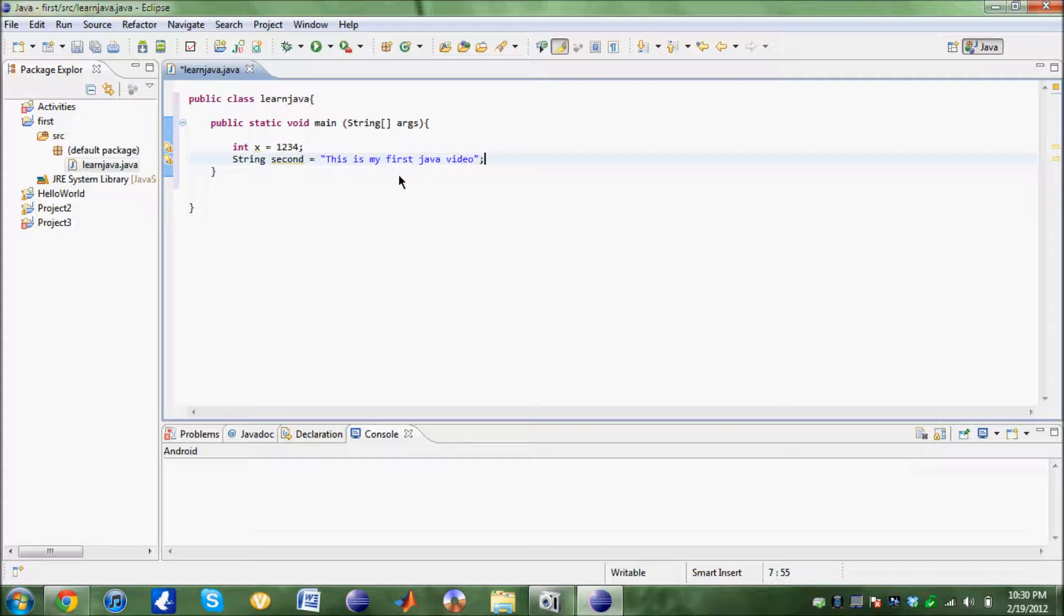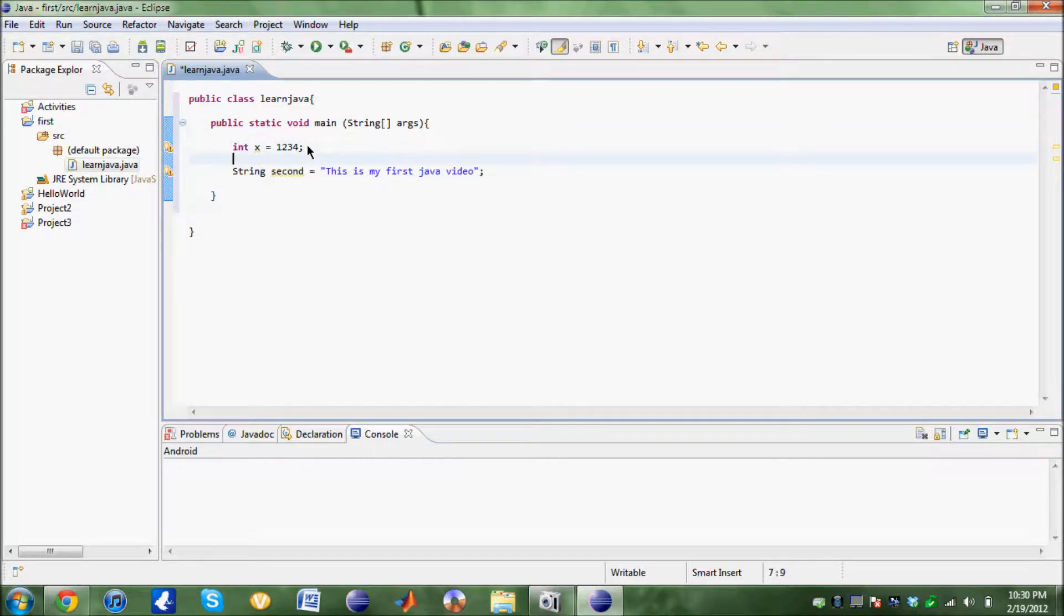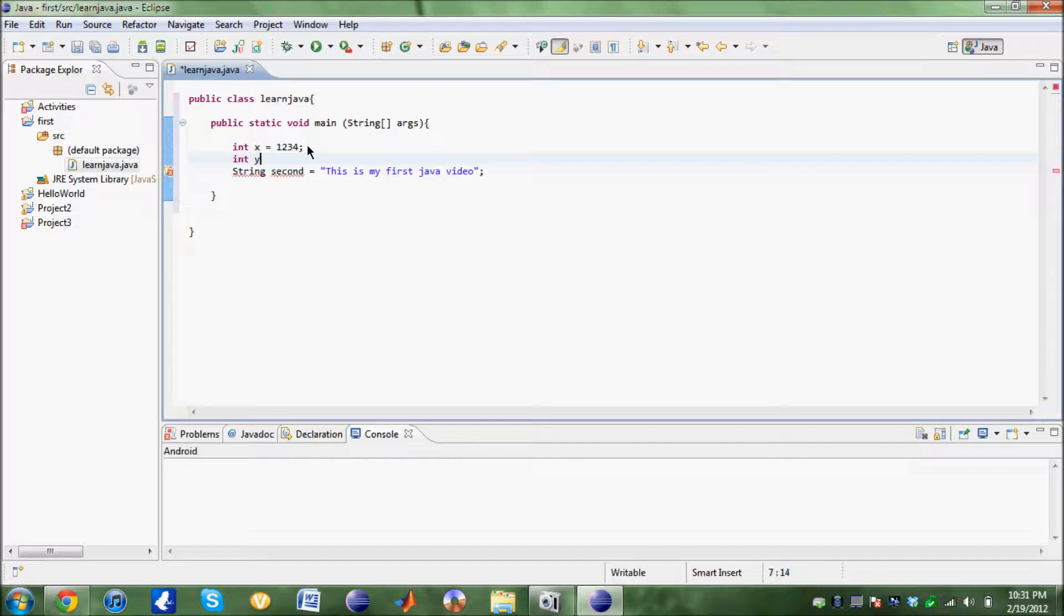Now we are going to... oh, another thing. Int X. Say if the number 1234 was a decimal. So I say int Y equals 1.2. It's not going to work.